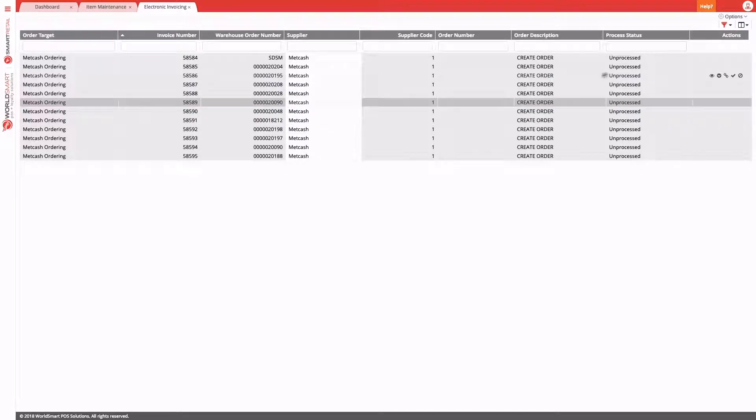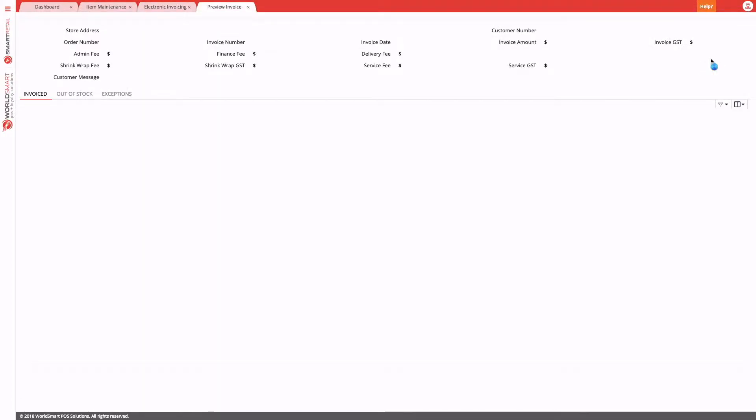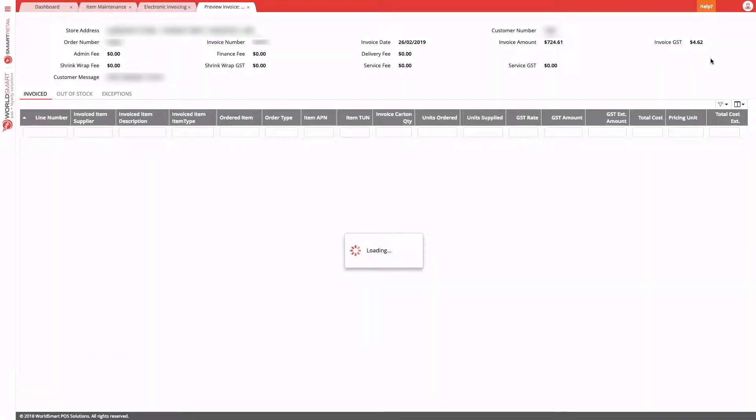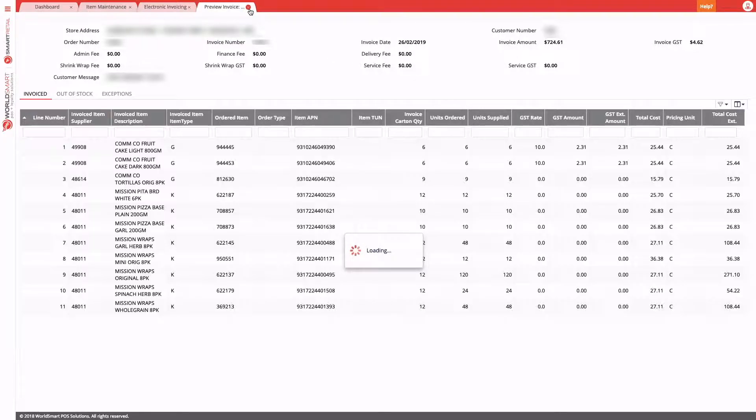That being said, there's a couple of options here. Again, we can preview the invoice as before and have a look at the invoiced and out of stocked products.